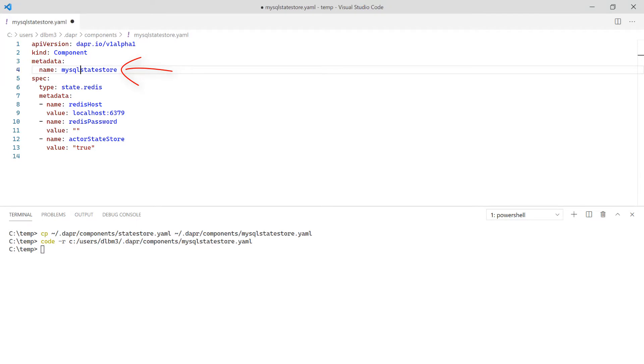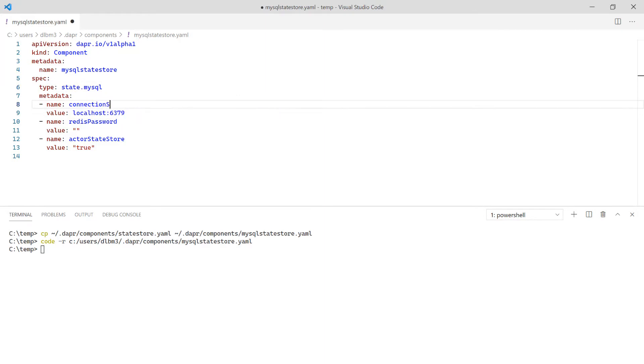Next change the type from Redis to MySQL. The MySQL component requires a connection string.